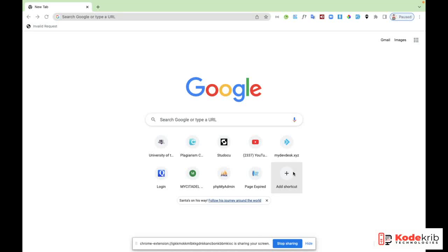Good afternoon, good evening from whichever place you're watching from. I've been working on a Laravel project called Church Admin lately, and I thought it would be good to share my ideas and show my followers the process on how to deploy a Laravel project on localhost. I'm going to be taking this tutorial in series.